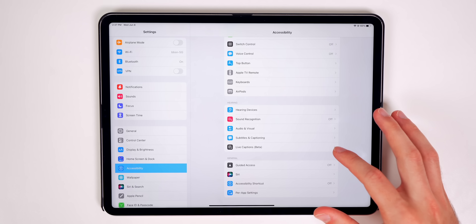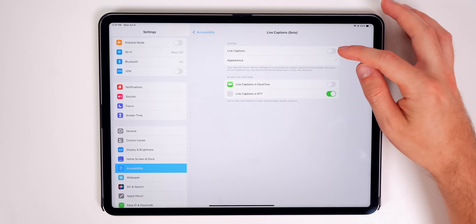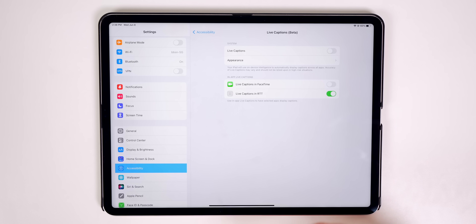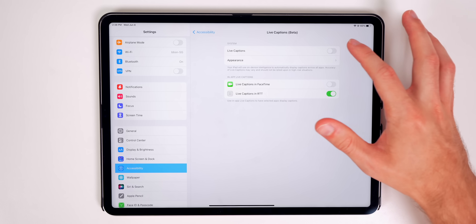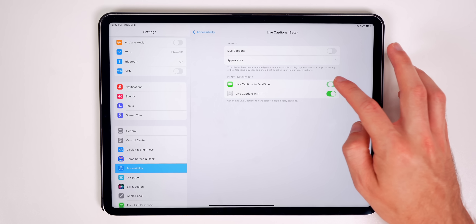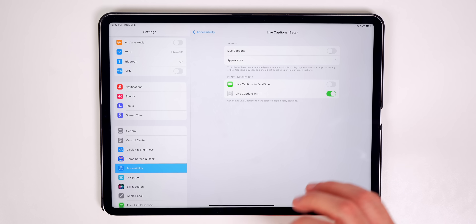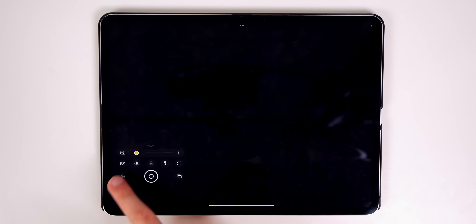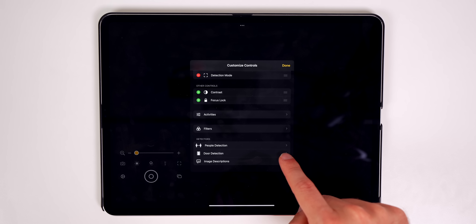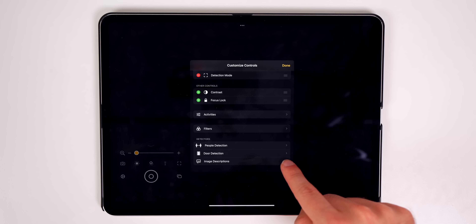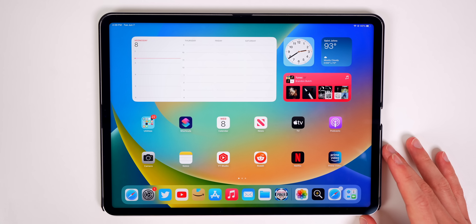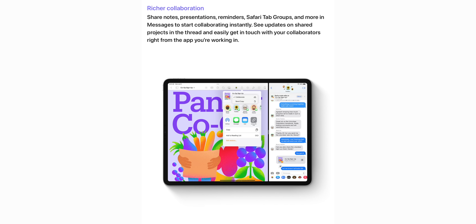There are some nice accessibility features, including Live Captions in beta — it uses on-device intelligence to display captions across all applications, and even captions someone talking in the room. This also works in FaceTime. In the Magnifier app, there's a new detection mode with door detection, people detection, and image descriptions.